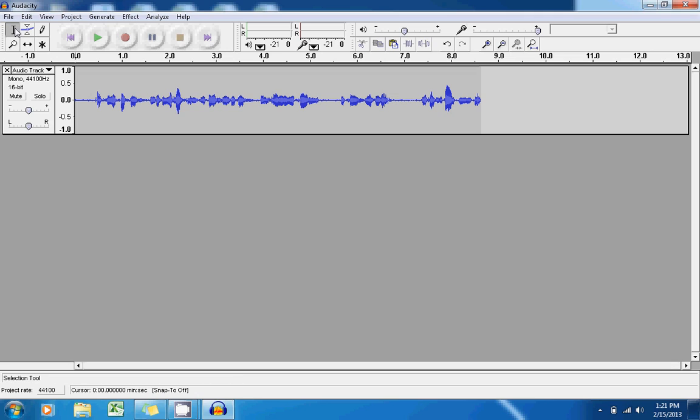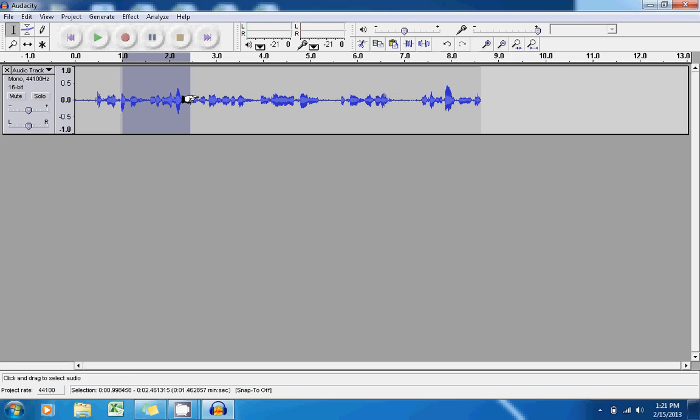select this tool right here, which is the selection tool, and drag a certain portion of that audio file. Now if you press play, it will only play back the portion that you've selected. Click this and begin talking.